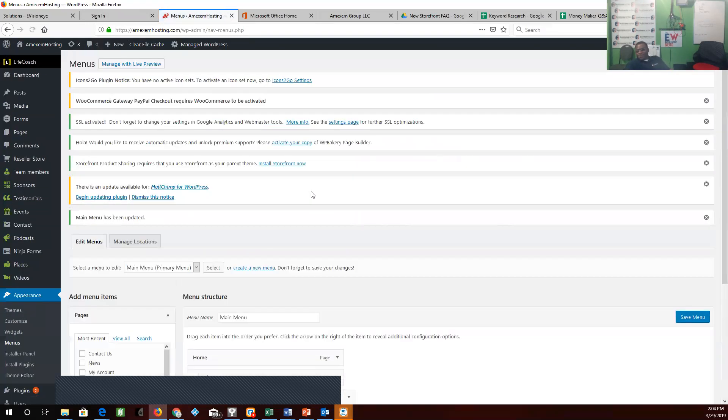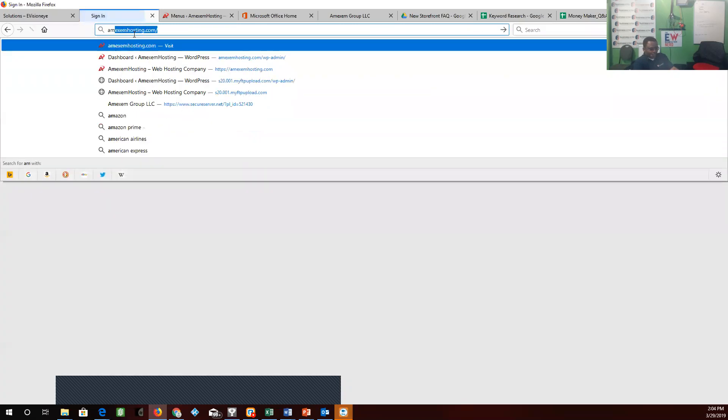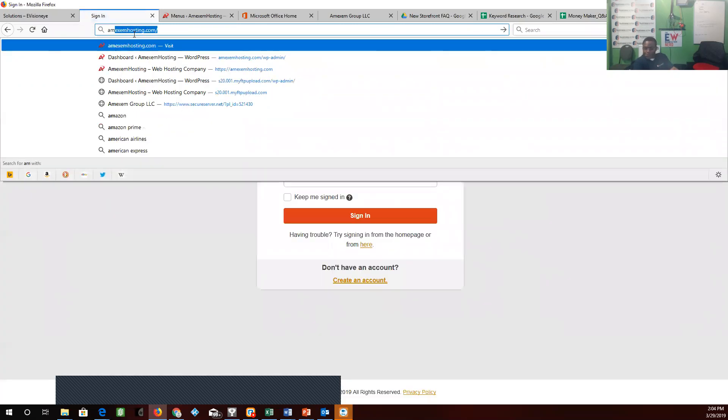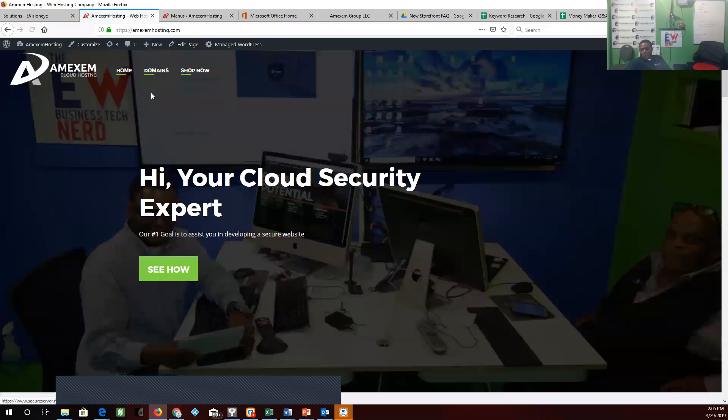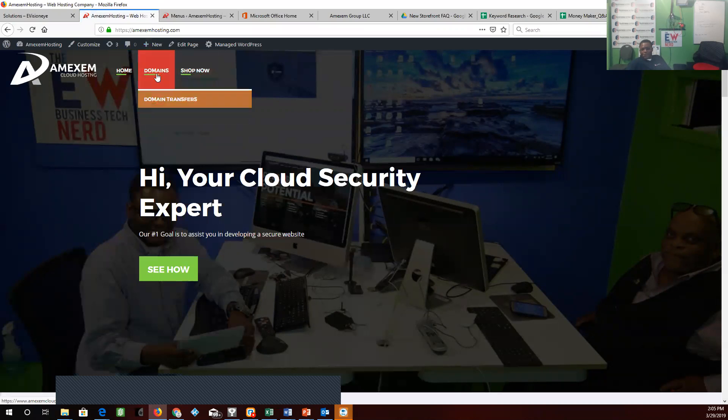So we're going to leave the screen open here, so we're going to have to go back again. We're going to type in eHost2Go hosting. And now you see Travis got a dropdown called domain transfers.